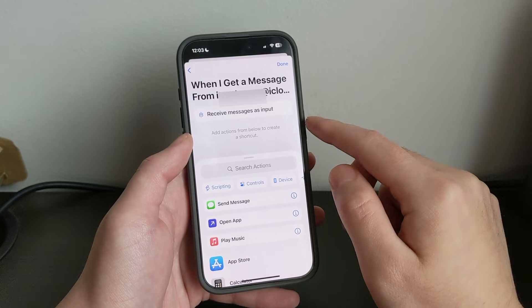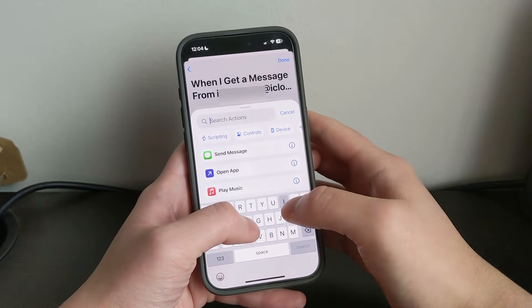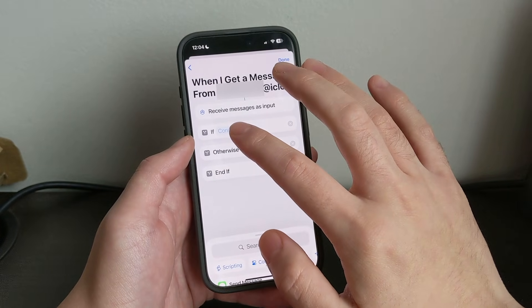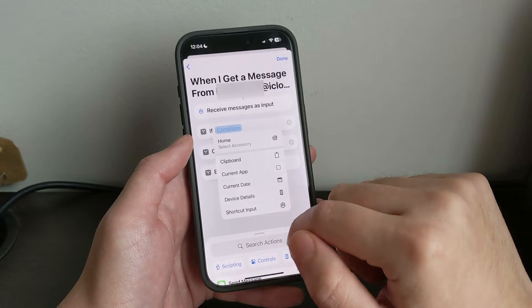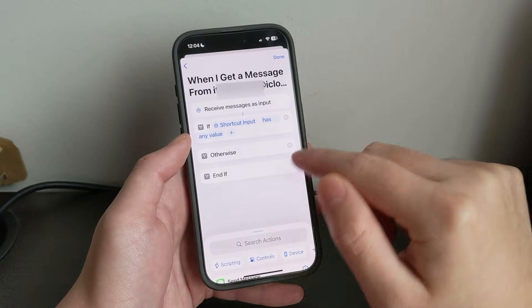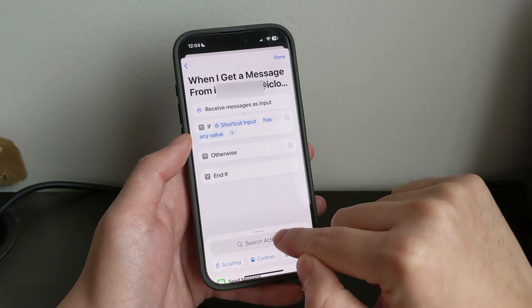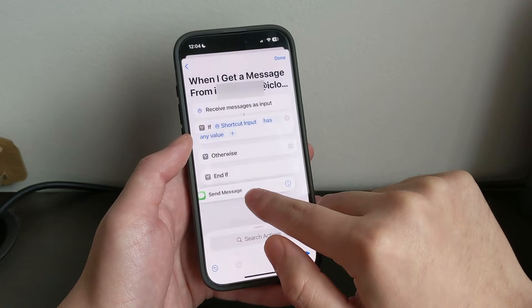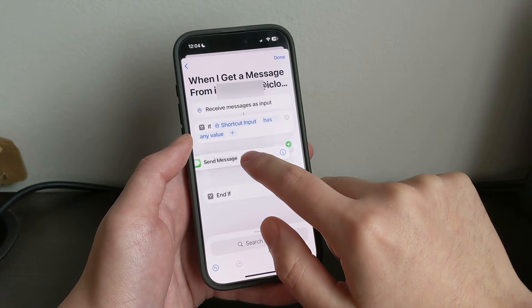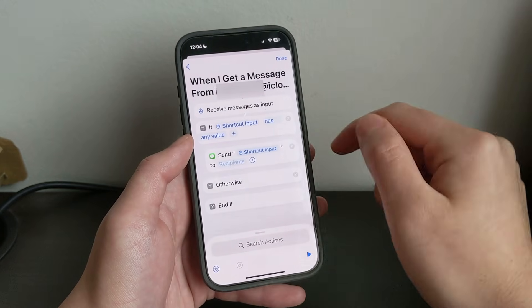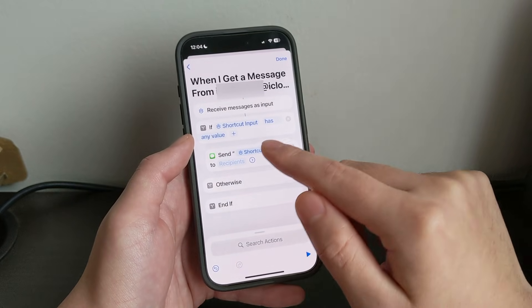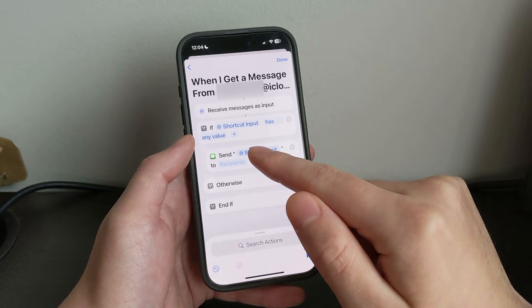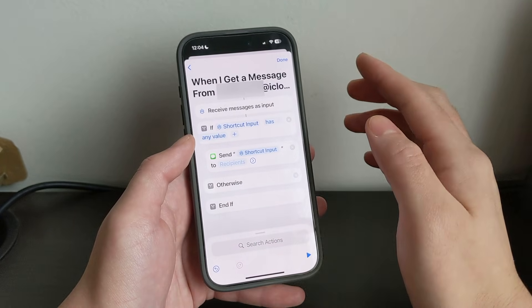So from here, click Search Actions, type in IF, click that, and then from here click Condition, Shortcut Input. Then you can swipe up, click Send Message, or tap and hold it and put it under IF — like this right here. And then if you want, you can add a message to that message that you want to forward, but I'm just going to leave it as is.